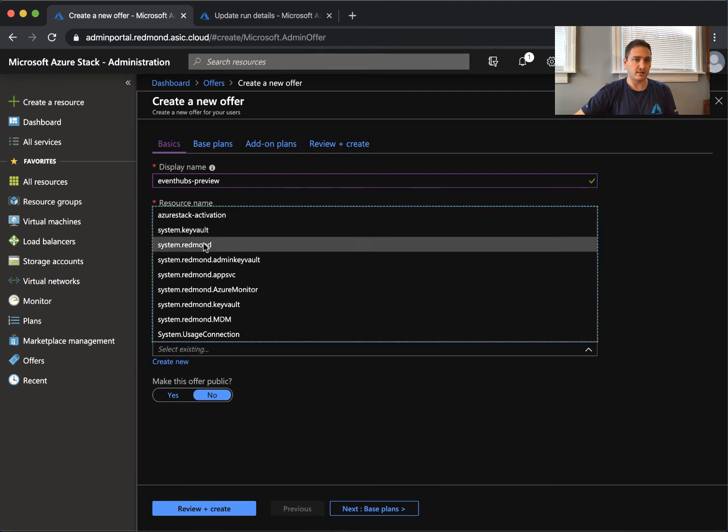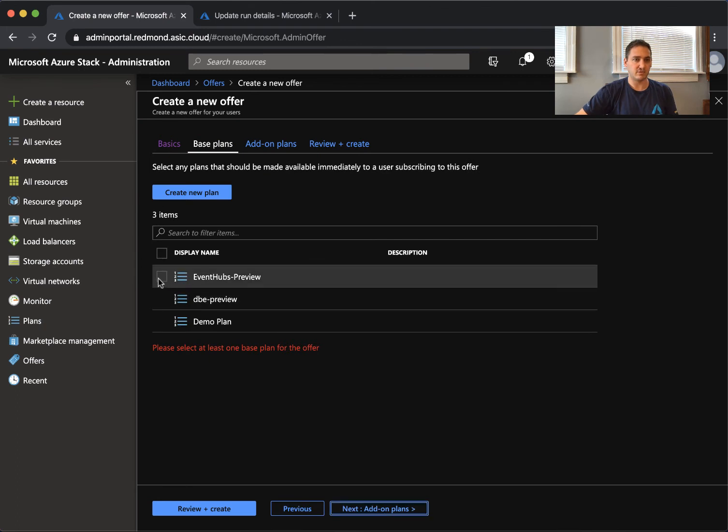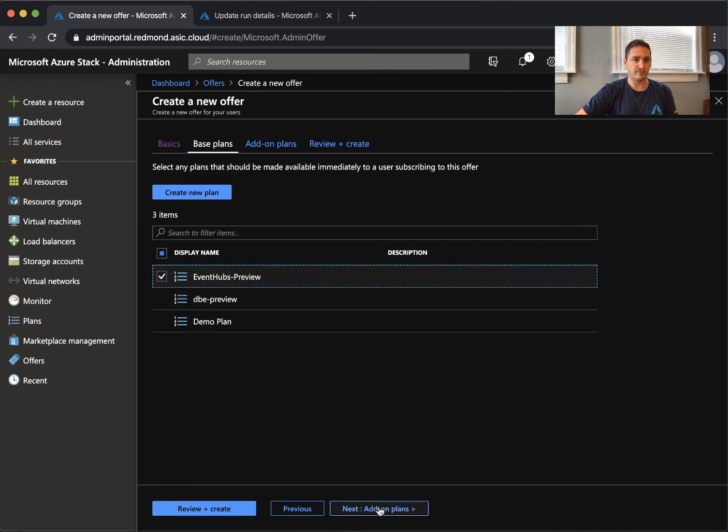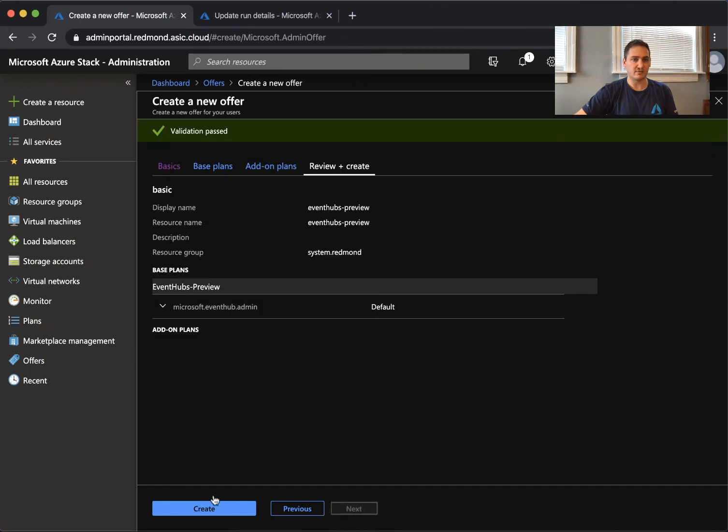And now I'm going to my offers. I'm going to create a new offer which is Event Hubs Preview. Add it to the Redmond group. I'll not make it public.